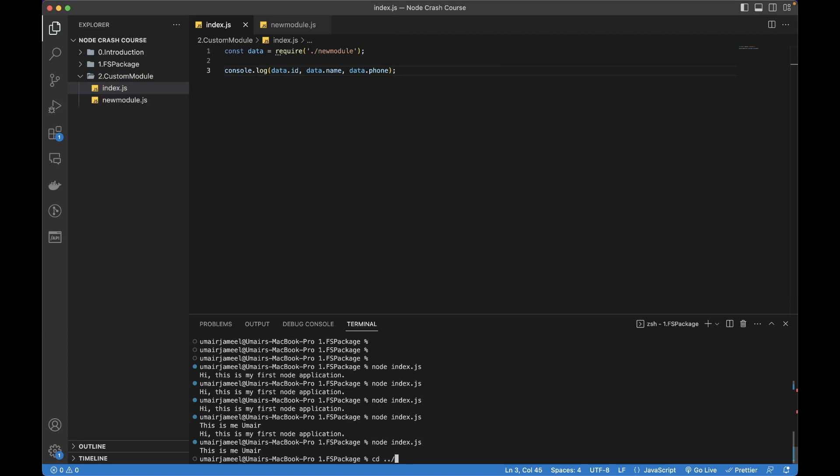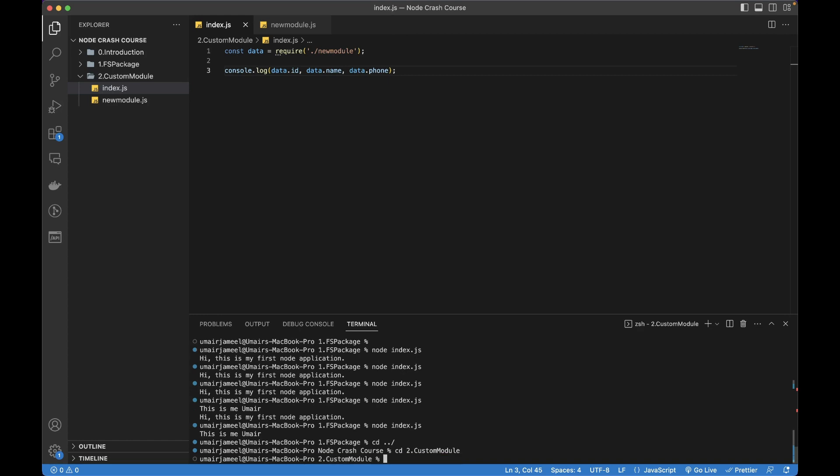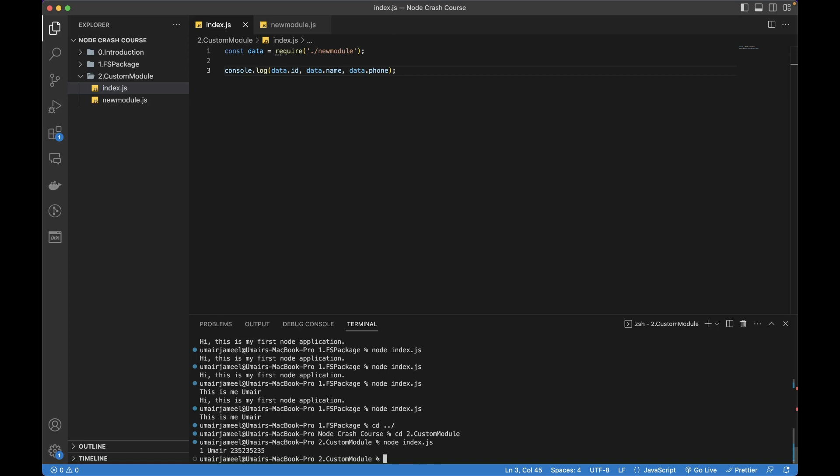In the terminal, let me go out of the previous folder and come inside the custom module folder. Inside it I'm going to write node space index.js.